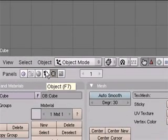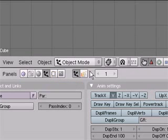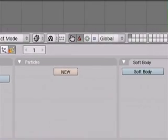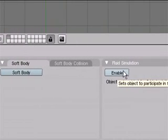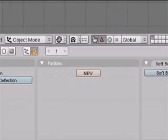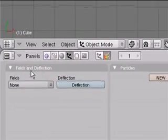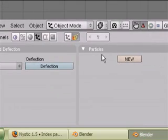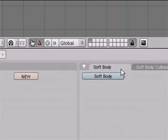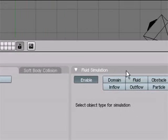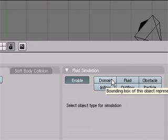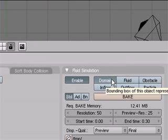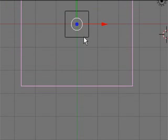You can also hit F7, then the Physics button, and then Fluid Simulation Enabled. In our other tutorials we've gone over fields and deflections, particles, soft bodies, but now we finally get to fluid simulation. What we want to do here is click Domain and that's it for now.